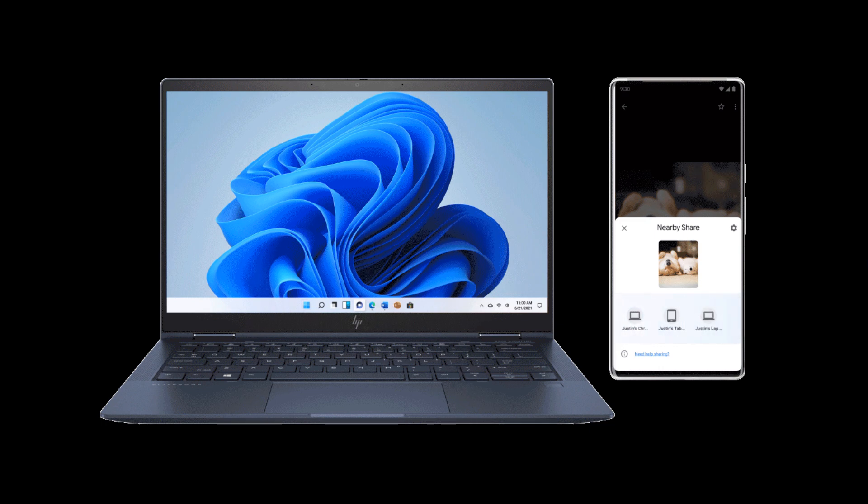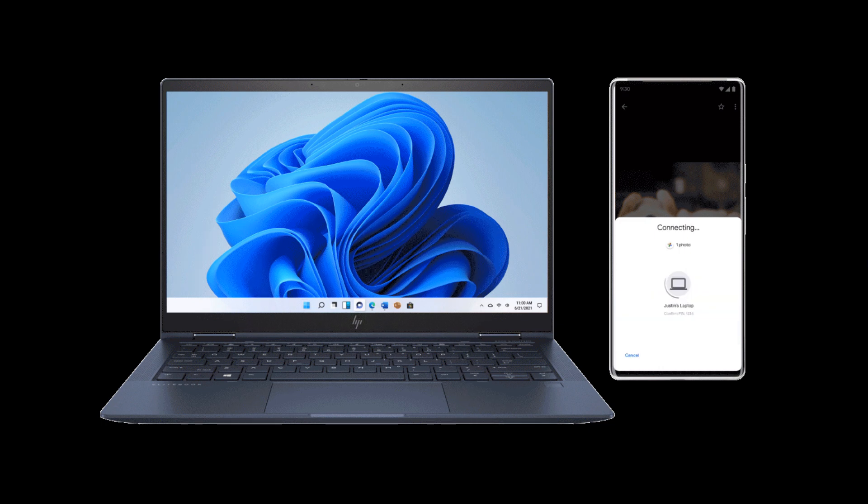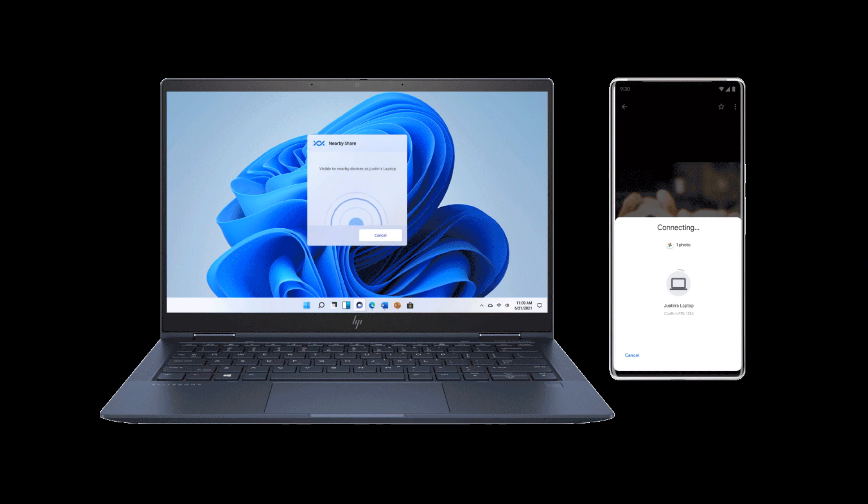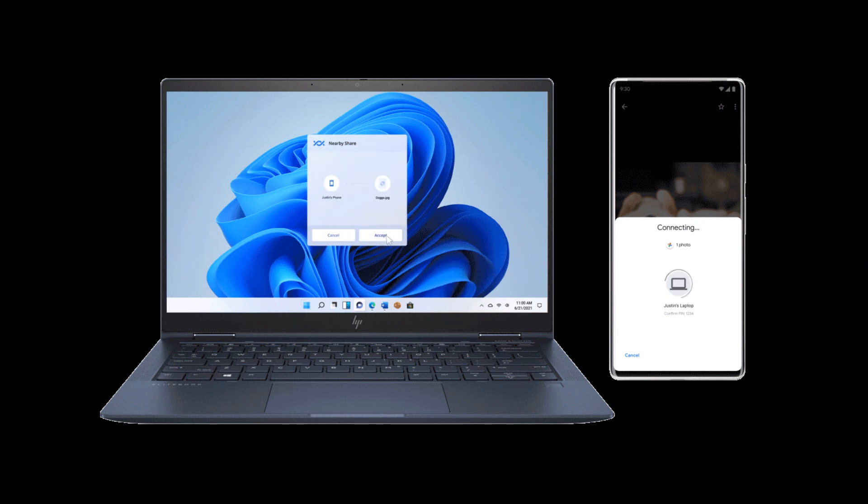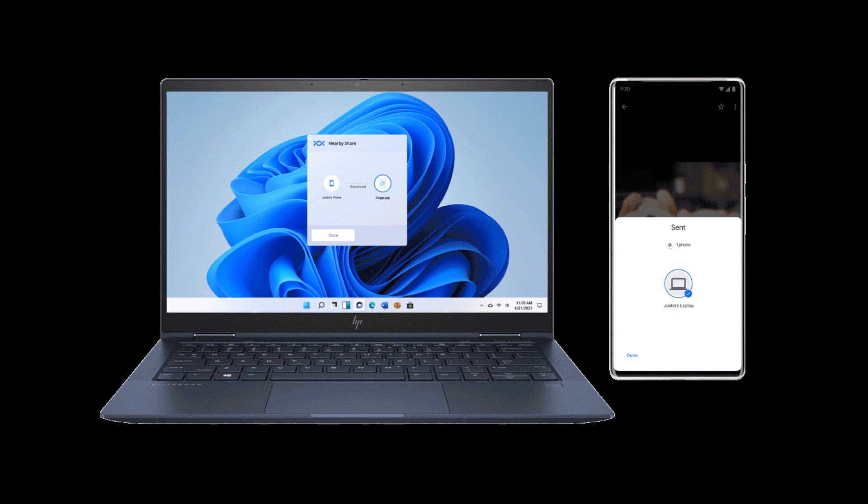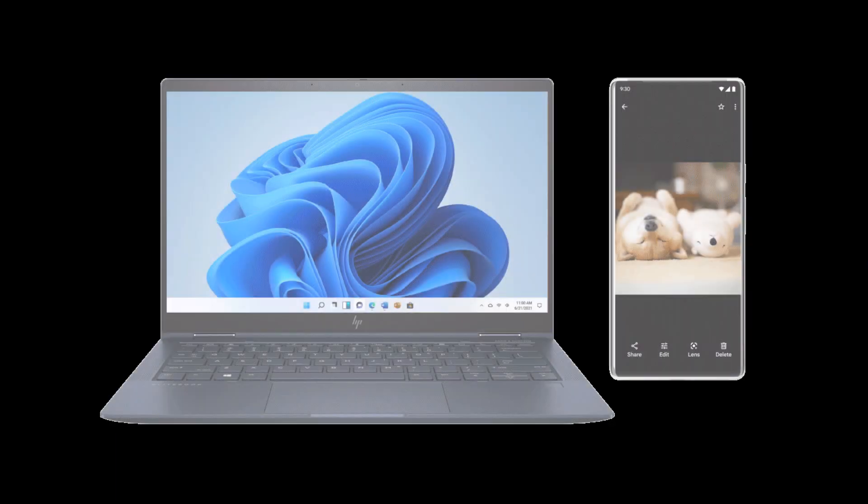Now, it's not known exactly when this year, in 2022, this new Fast Pair will roll out. But they do say it will be rolling out later this year.